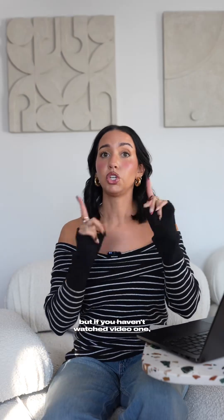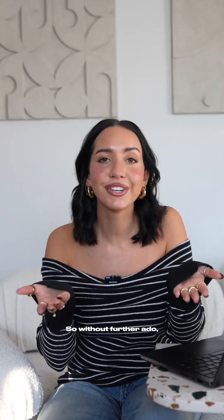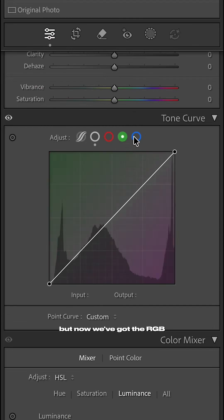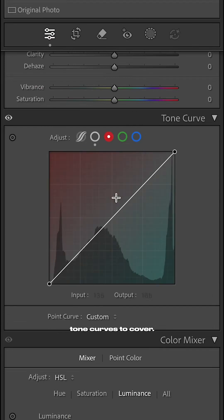But if you haven't watched video one, go back to that and then come back here. So without further ado let's jump right in. In my video I already have the linear curve set and now we've got the RGB tone curves to cover.